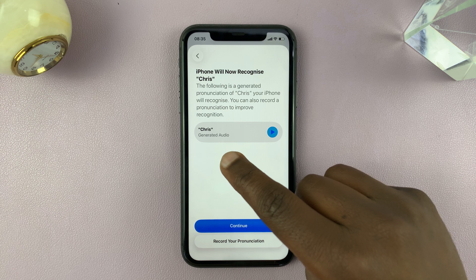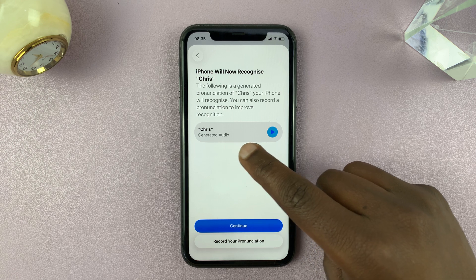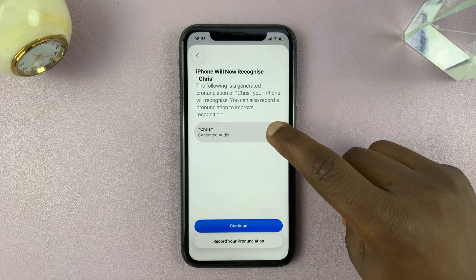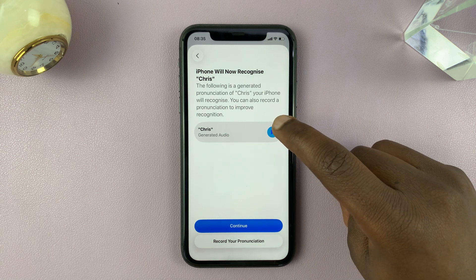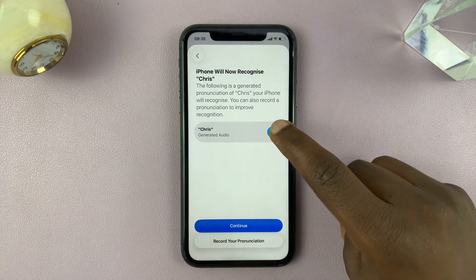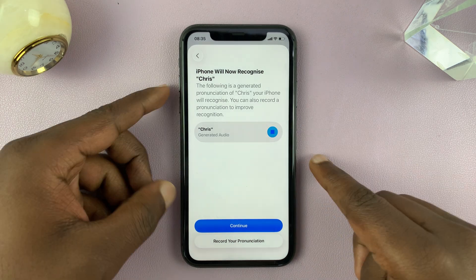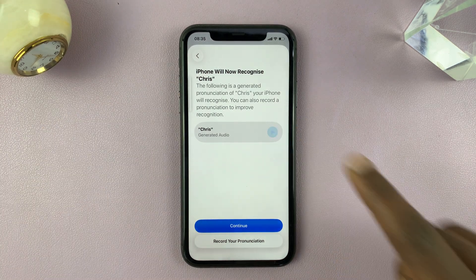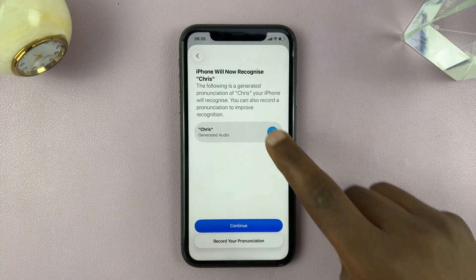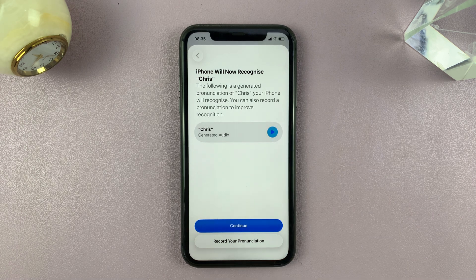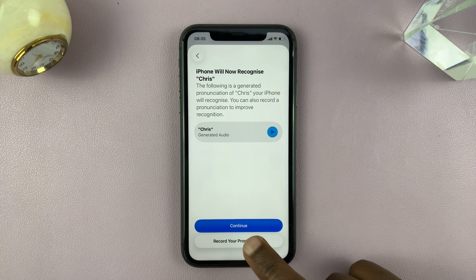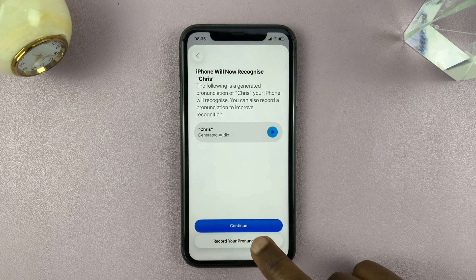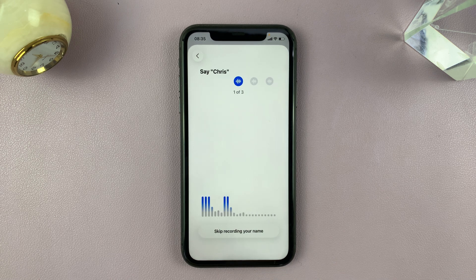Now there's an automatically generated audio for that name — here's what it sounds like. Let me just turn up the volume. If you want to, you can add your own pronunciation of your name, so tap on Record Your Own Pronunciation.